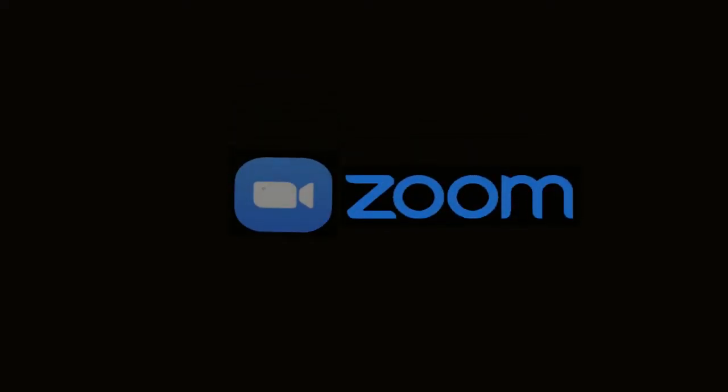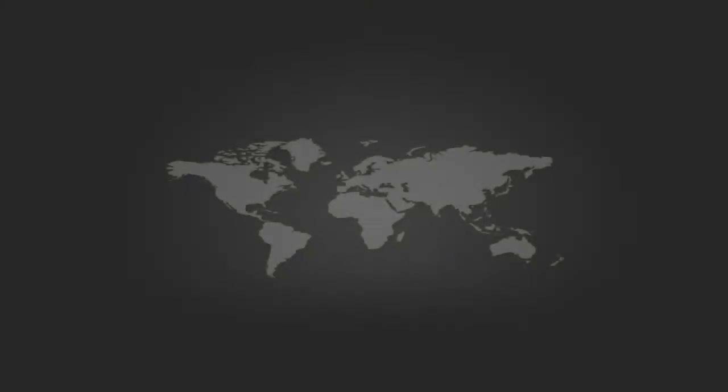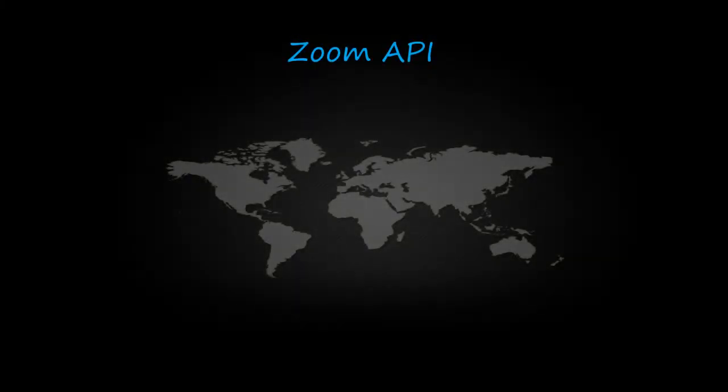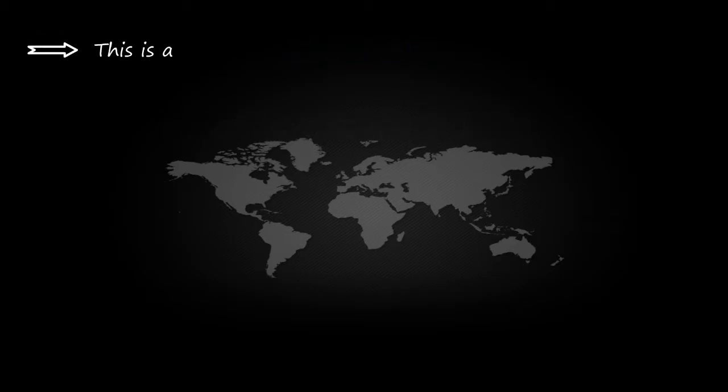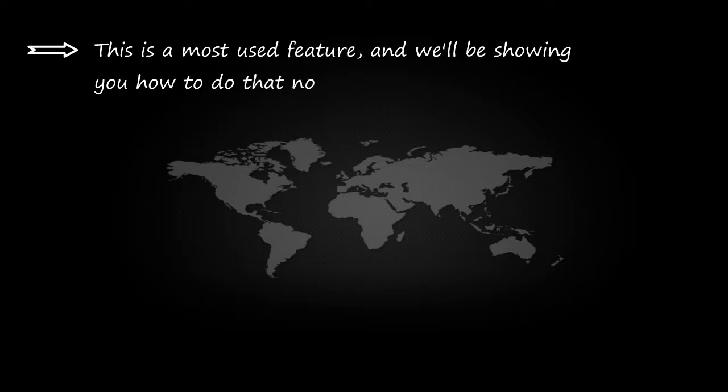Hello everyone, in this tutorial we will be learning about how to create a user in Zoom API. This is a most used feature and we will be showing you how to do that now.